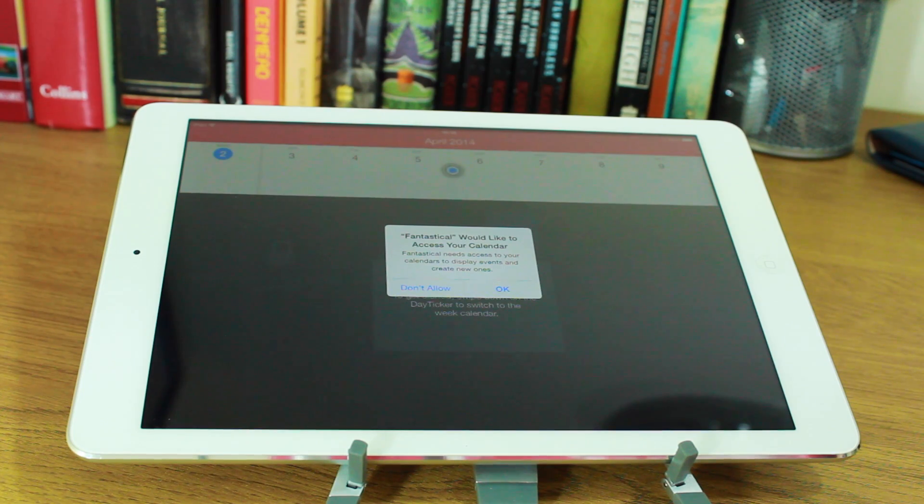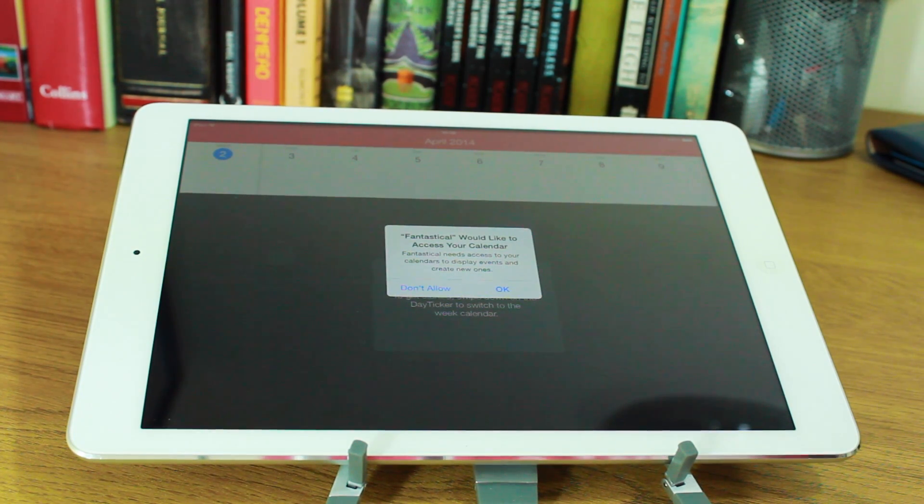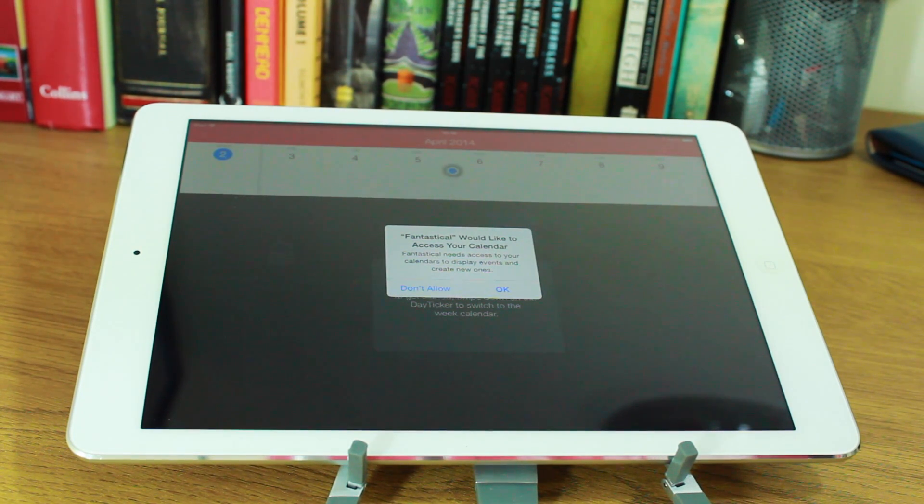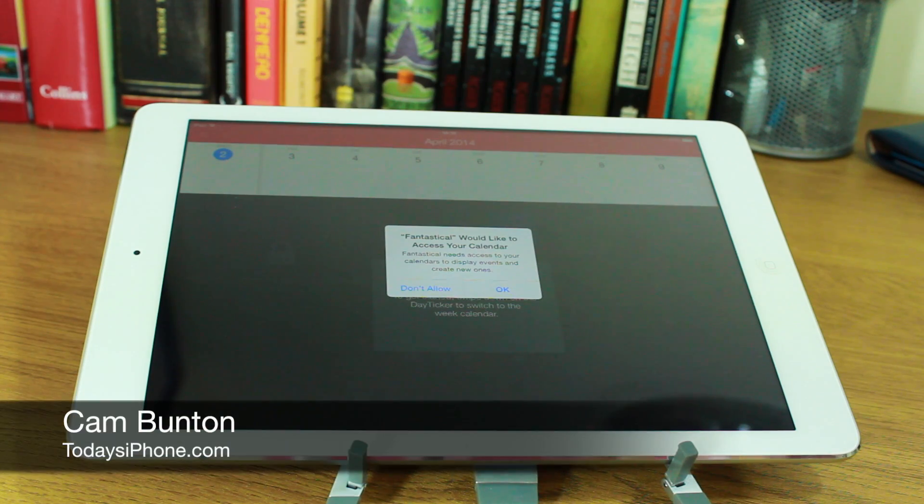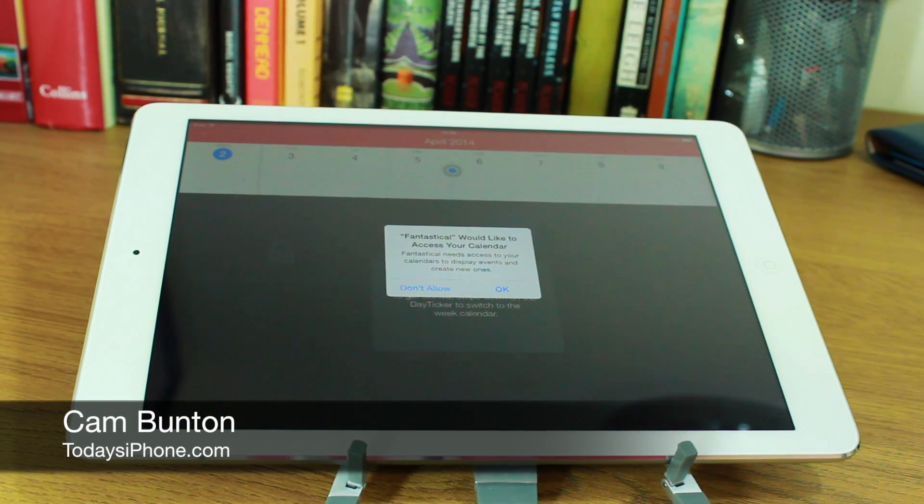Hey guys, Cam here from today's iPhone.com and I'm really excited because Fantastical 2 has finally arrived on the iPad.